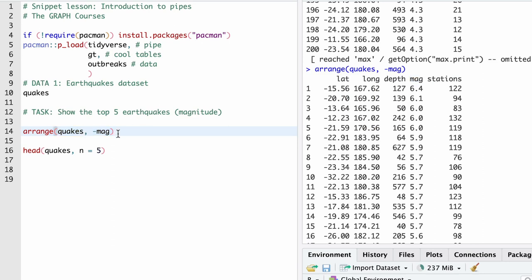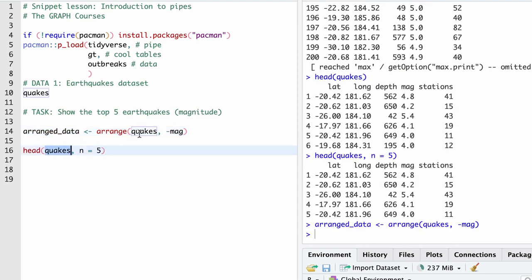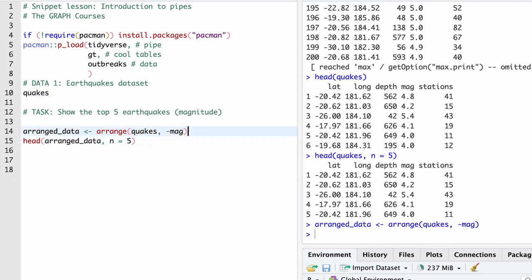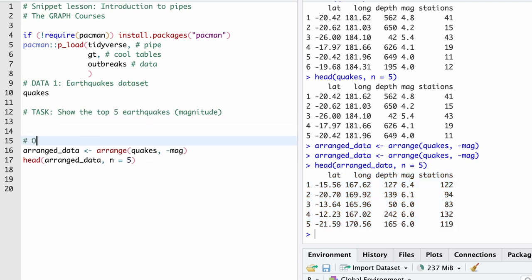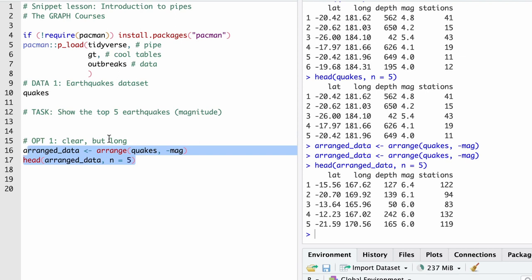So now what we'd like to do is run the head function on this arranged quakes data set. If we run it on the arranged data, we'll get the top five rows by magnitude. The way you would typically do this without pipes is assign the output to a new object — call it something like arranged_data. Then instead of taking the head of raw quakes, we take the head of arranged_data. I hope you're typing this along with me. So this is what I would call option one — it's clear, but a bit long with lots of typing.